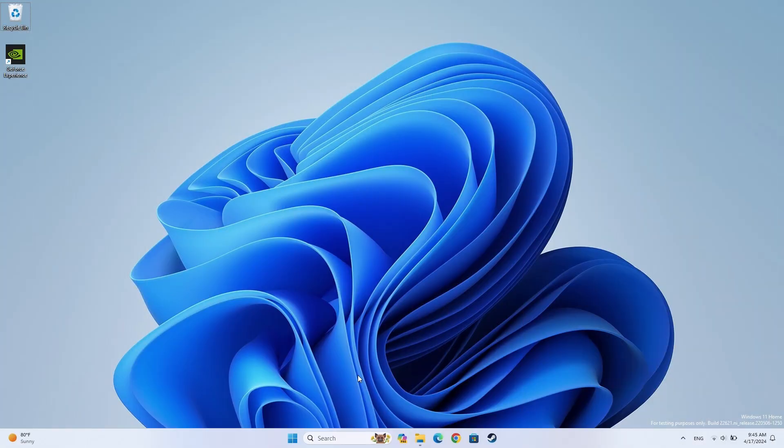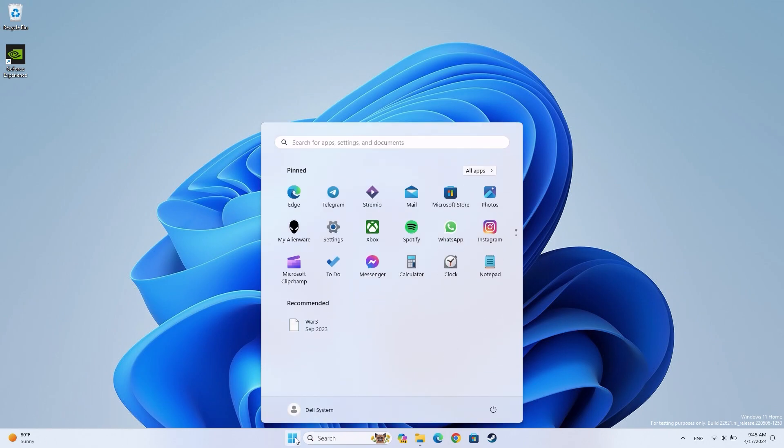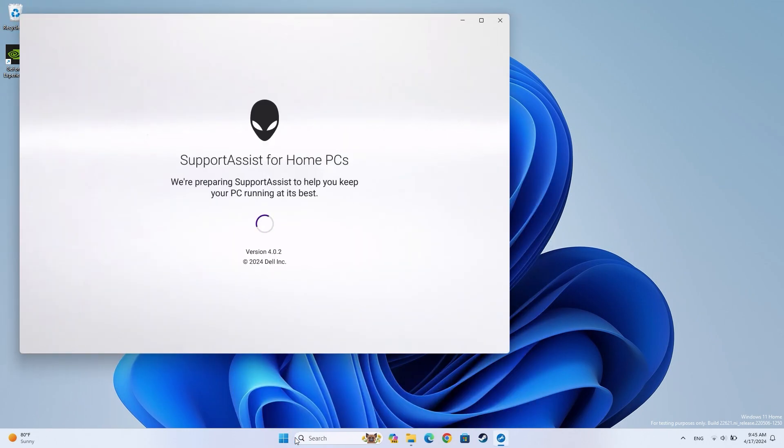If you're still having display issues, run a SupportAssist full system scan. Click on the Windows Start button to search for and open SupportAssist.